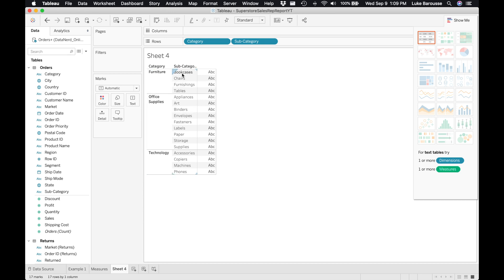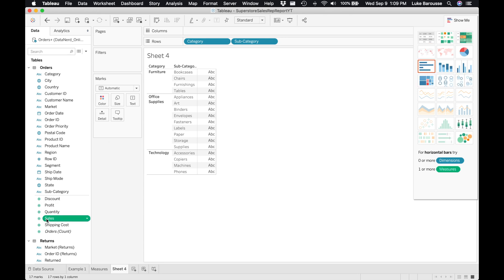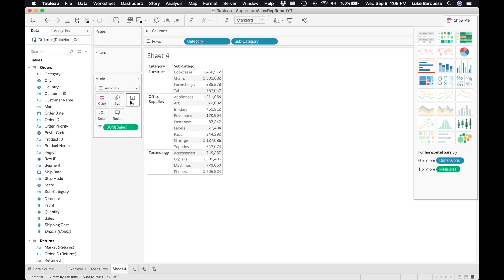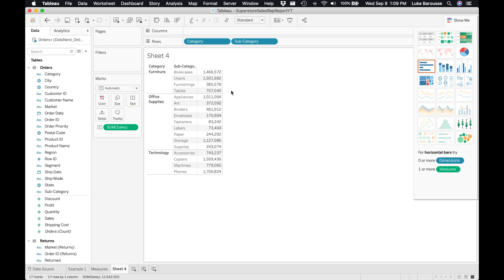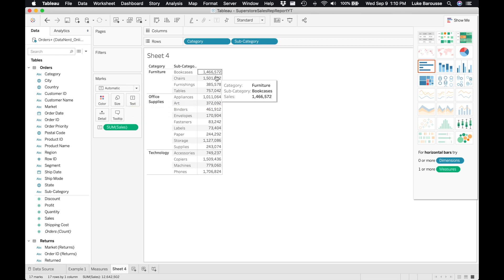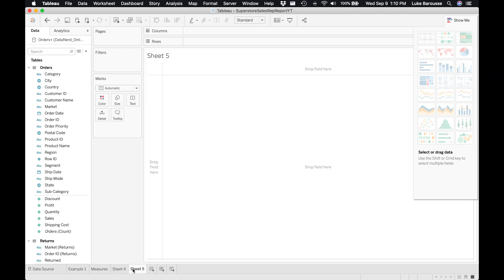This is really good at breaking down the different dimensions. But now let's say we wanted to throw a measure in here. We could then also take sales and throw it into the text column. Now you can see a sum of the different sales for each of those subcategories broken out by the category itself.